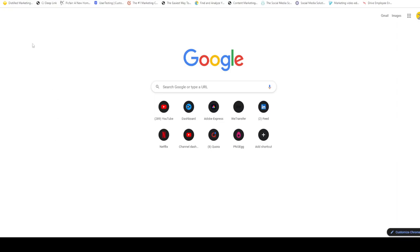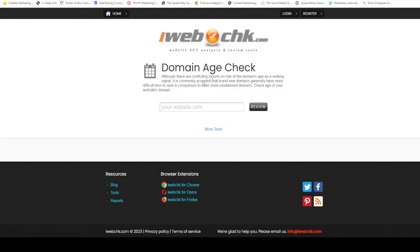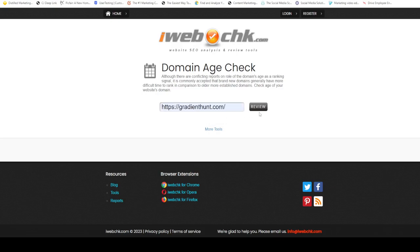The website I'm going to use is I web check. Here you can paste the link of the website you want to check. It's one of the best SEO tools and domain age checker tools I've come across.